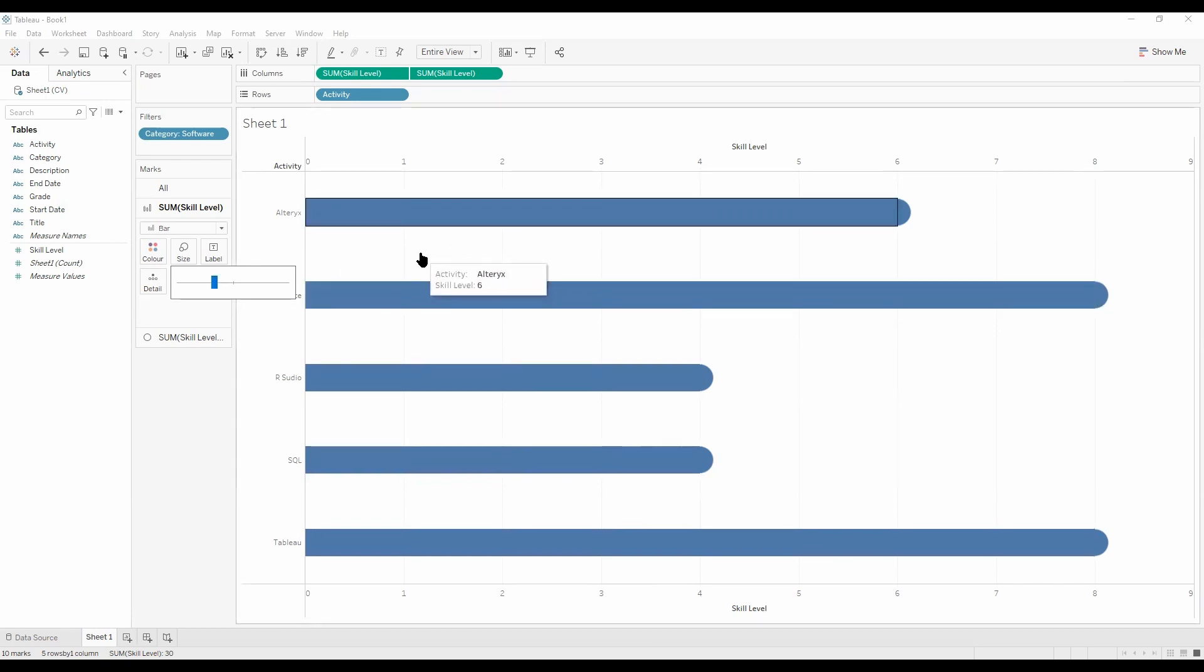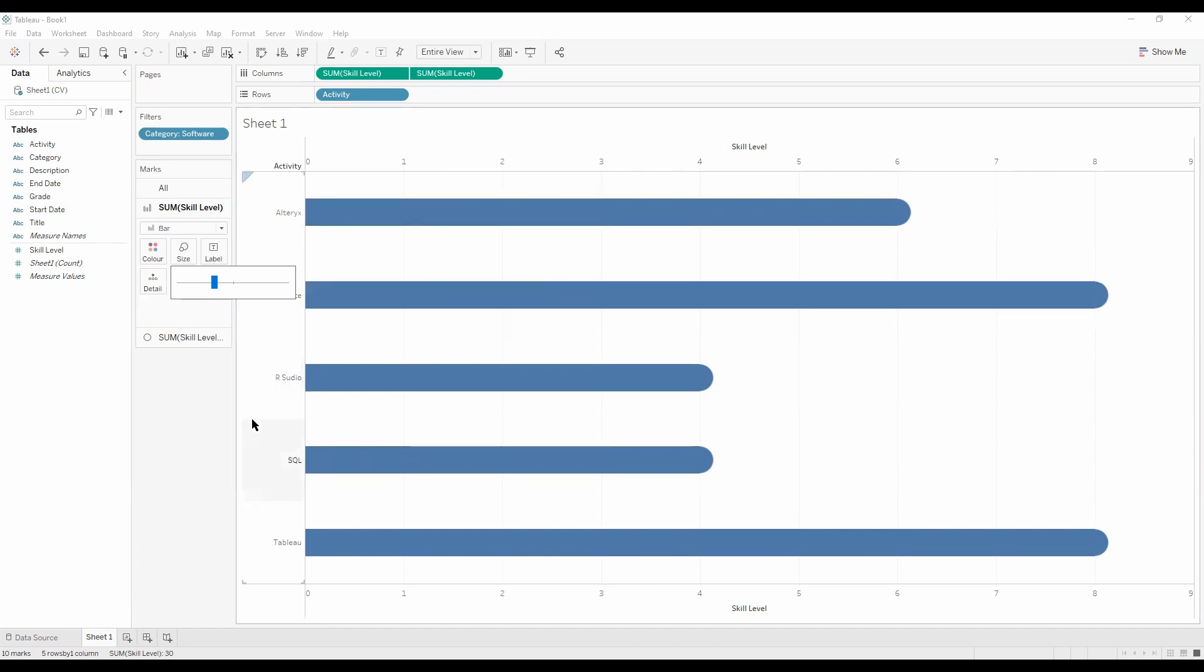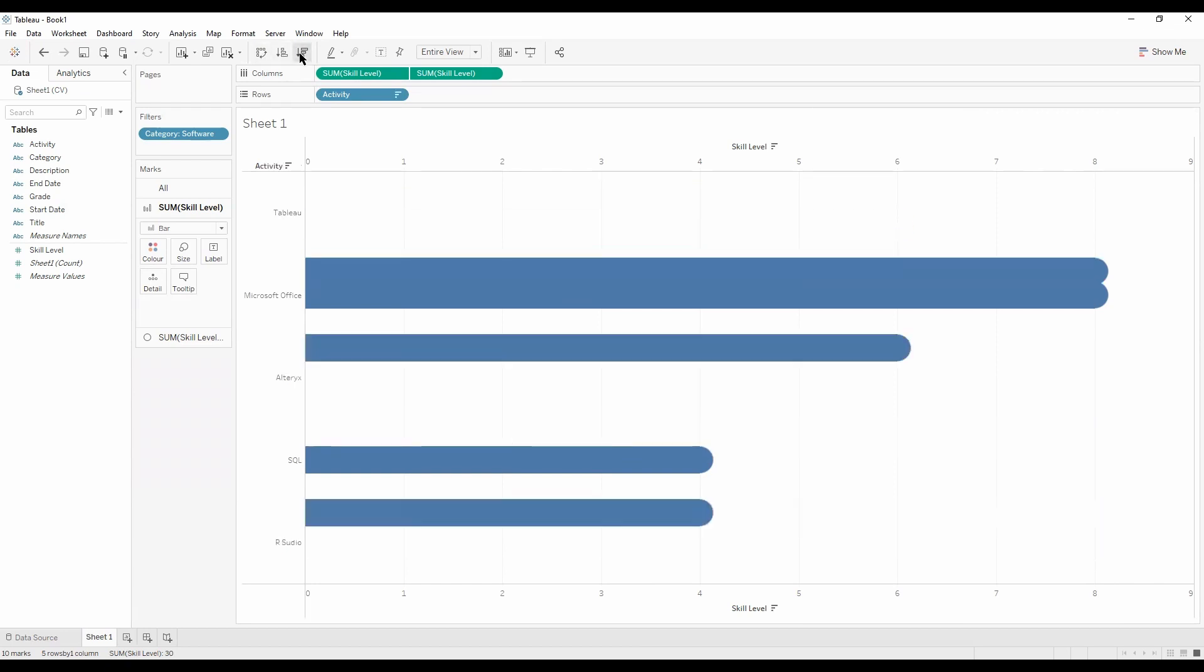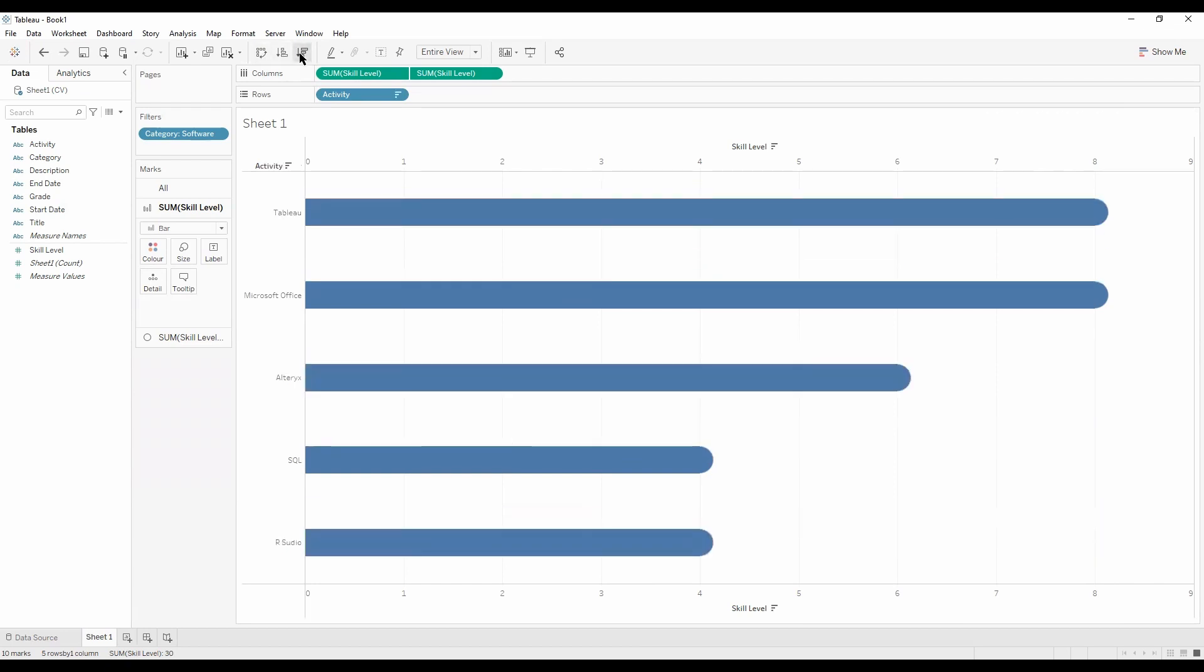So now we've got a rounded edge bar chart for our different software. We can see a visual of what software I'm the strongest at. We've got Tableau and Microsoft Office on top, then we've got Alteryx and then SQL and R Studio. We can see now we've created a visual from the level of proficiency of my software skills.